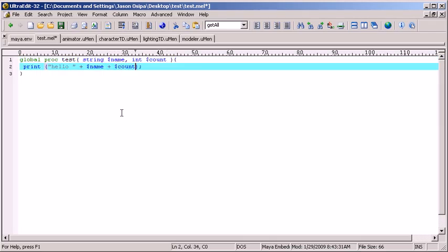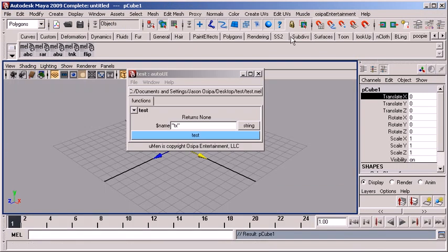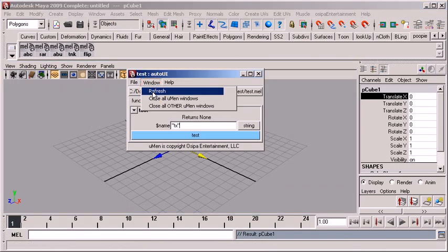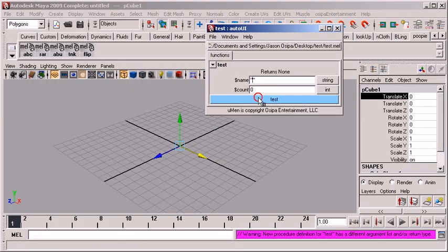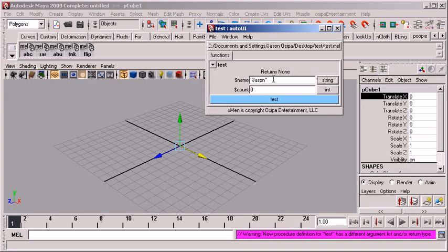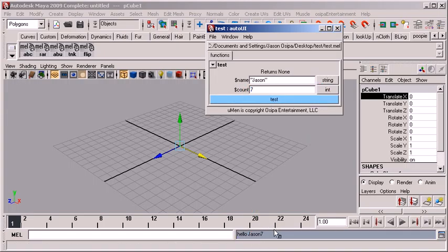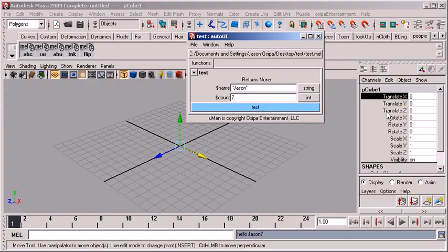Now, let's go back in and say I also want to send a number in. Let's call it count. Sure. I'm not going to number myself. I'm going to go hello, Jason, and then my number. Now, I have two arguments. This slightly changed. And we're going to go back into Maya. Hit refresh. Okay.